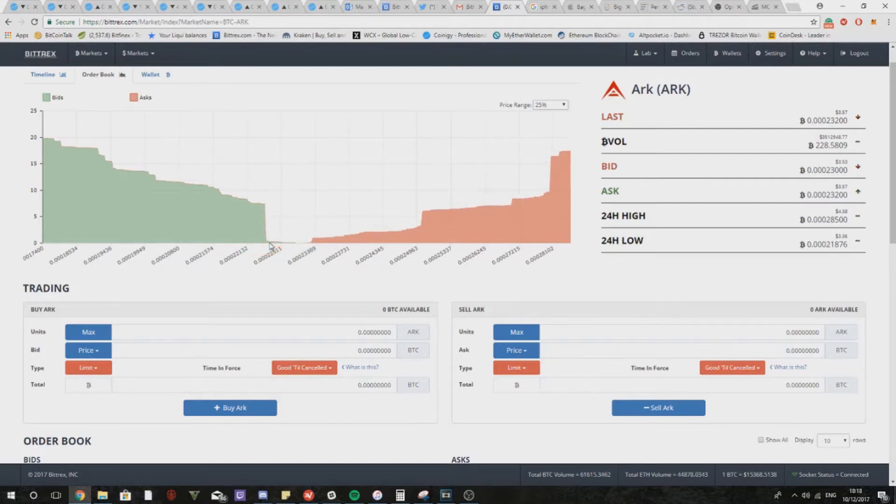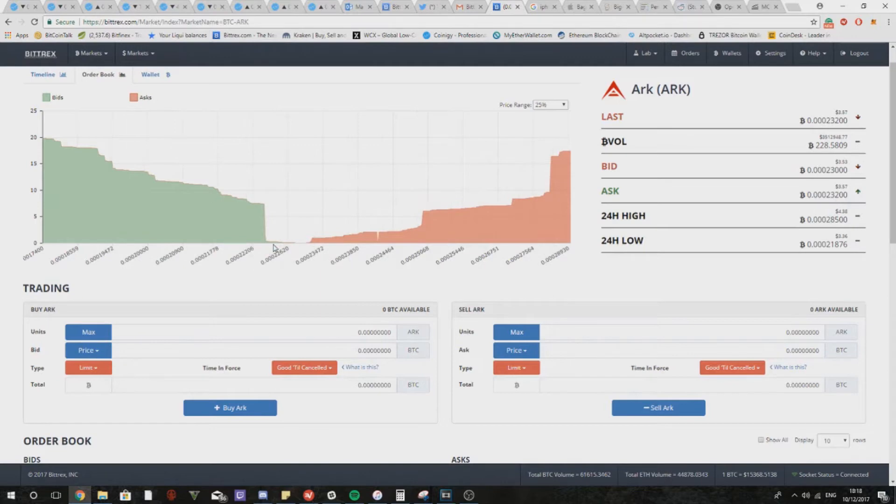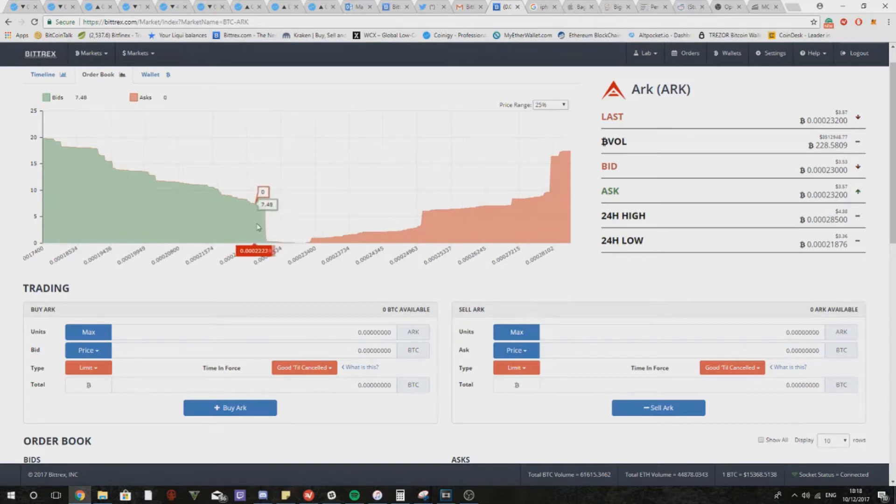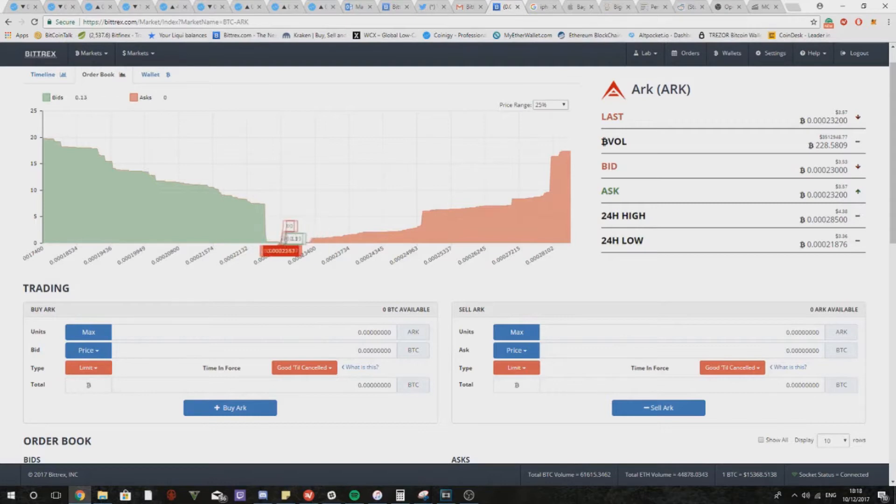If you are doing this you're hoping effectively that the buy wall stays there and doesn't get eaten or removed, and the bids will stack up in front of the buy wall.